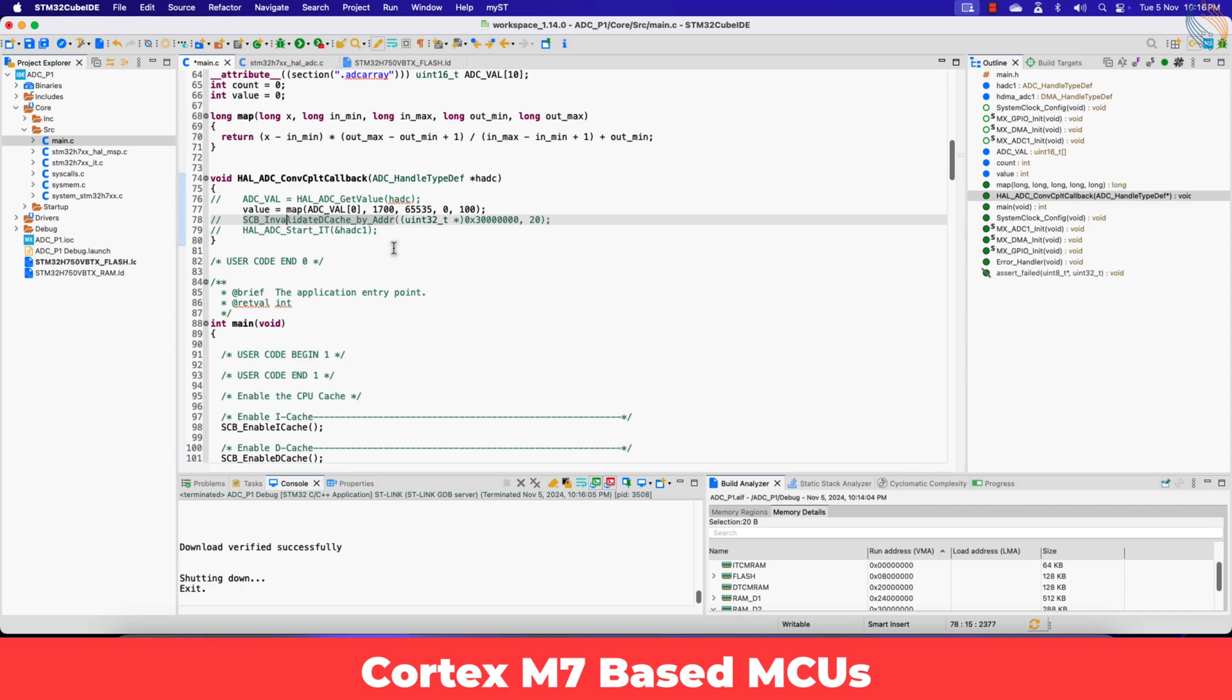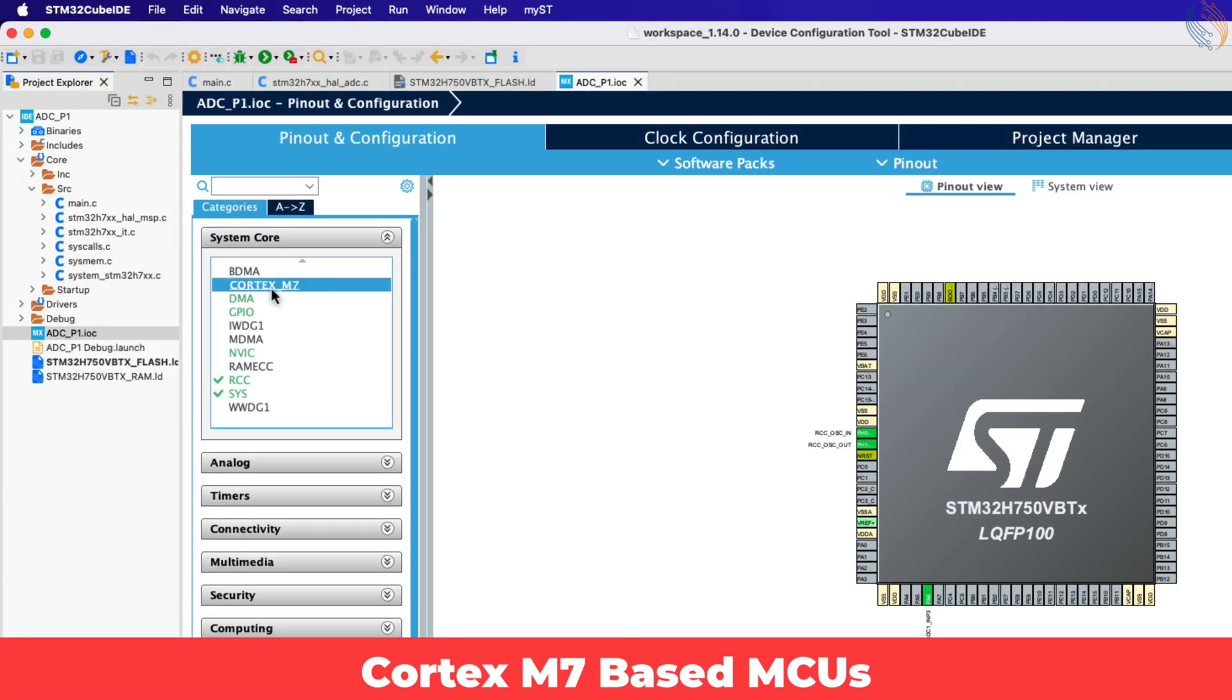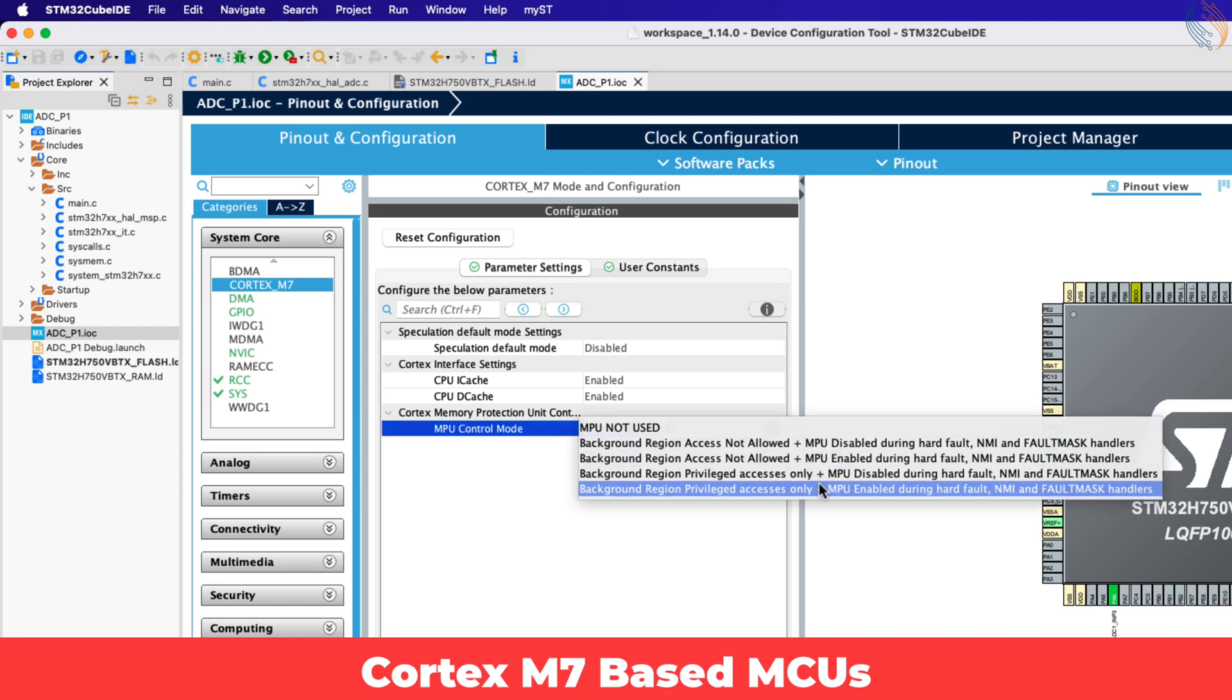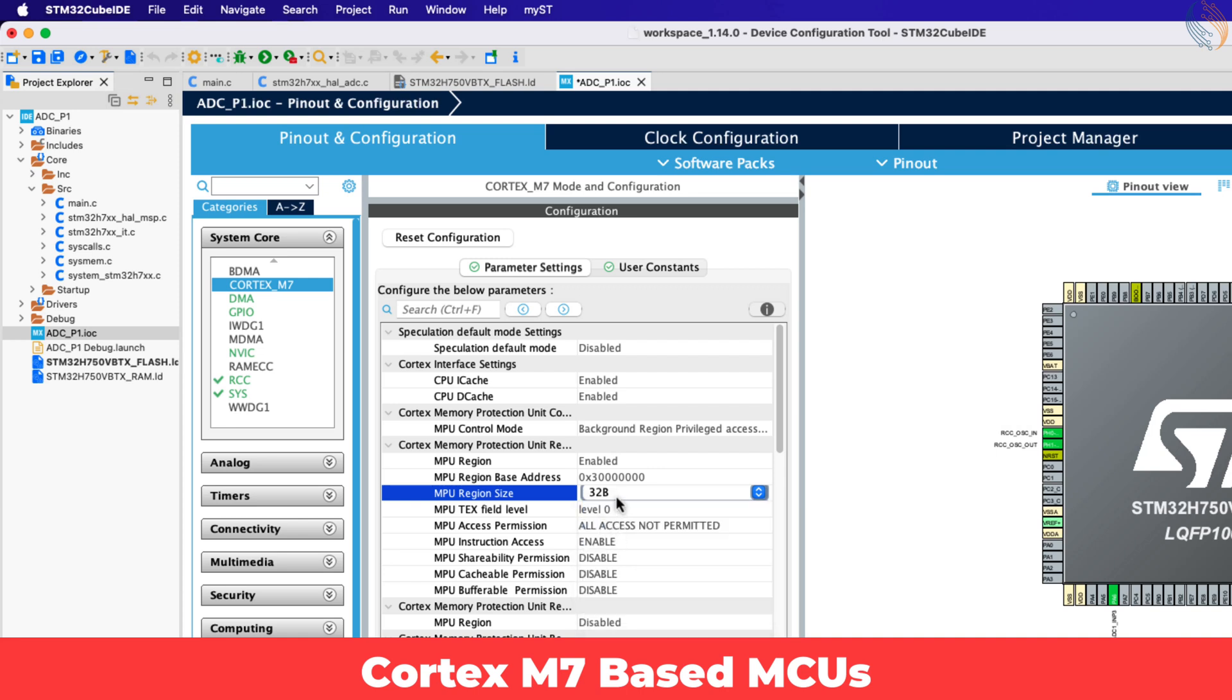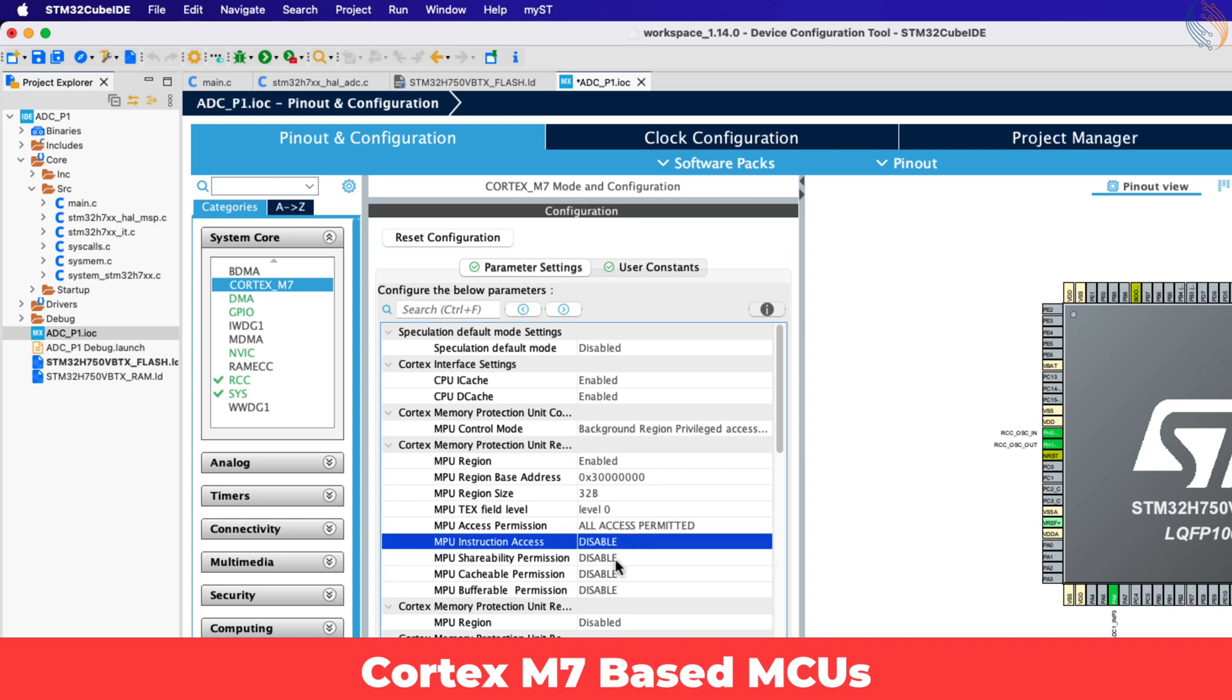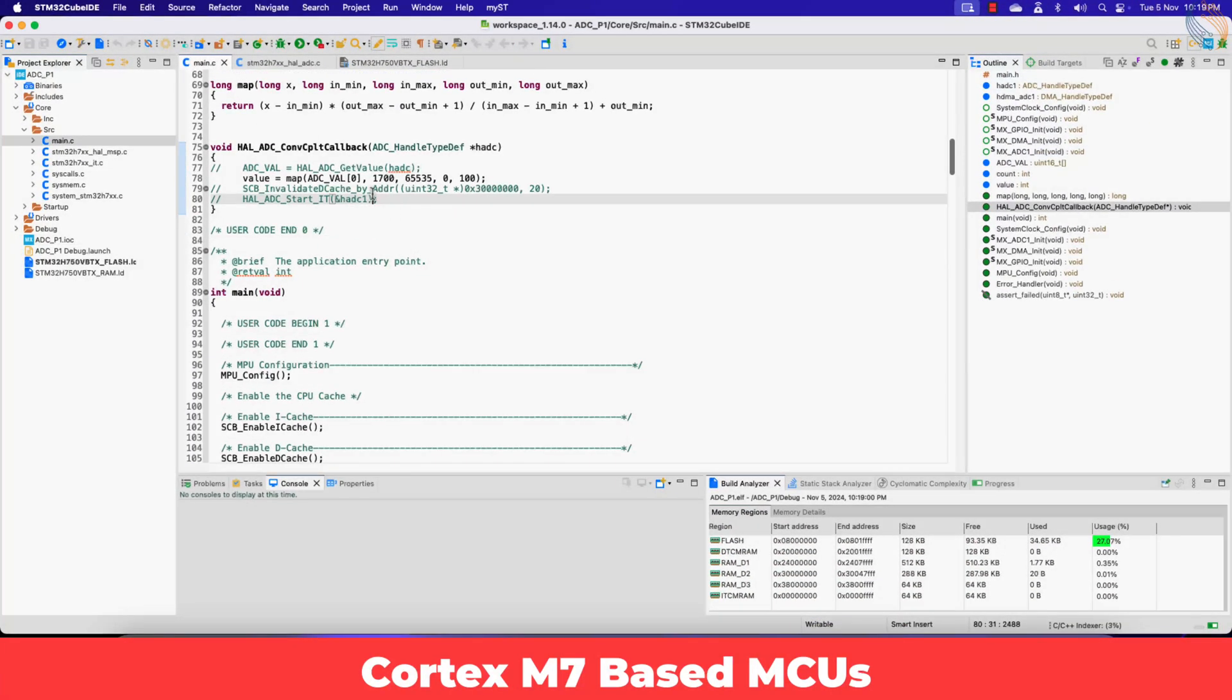There is another method to deal with the cache, where we can use the MPU to set the memory region non-cacheable. Let's open the cube MX and open the Cortex M7 section again. Enable the MPU with privileged access only. Enable the MPU region and set the base region address same as where we located the ADC value array. The ADC array is 20 bytes in size, but here we have a minimum size available as 32 bytes. So let's set 32 bytes. Set the access to all access permitted. Disable the instruction access, enable the shareability permission, disable the cacheability permission, and disable the bufferability permission. That is all for the MPU, click save to generate the project.